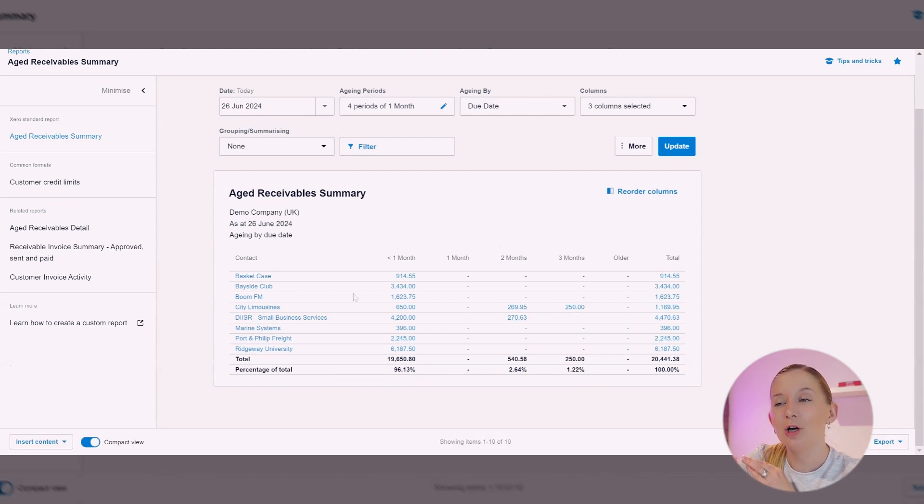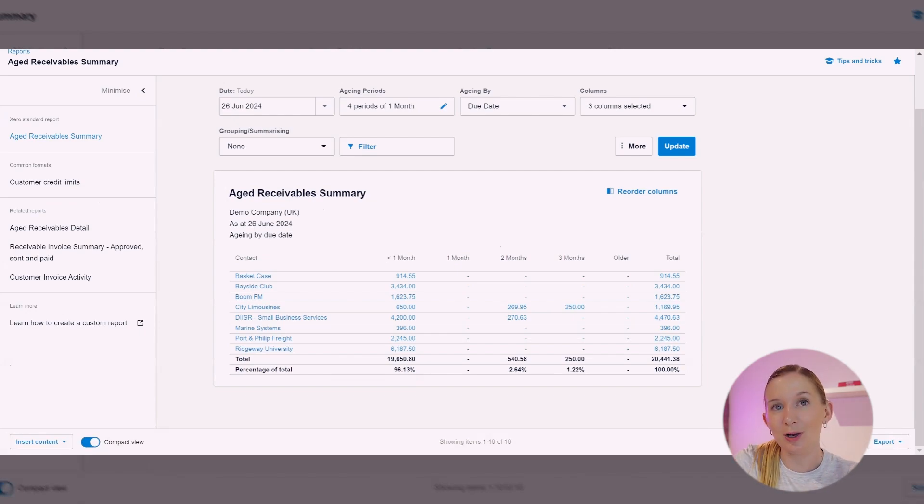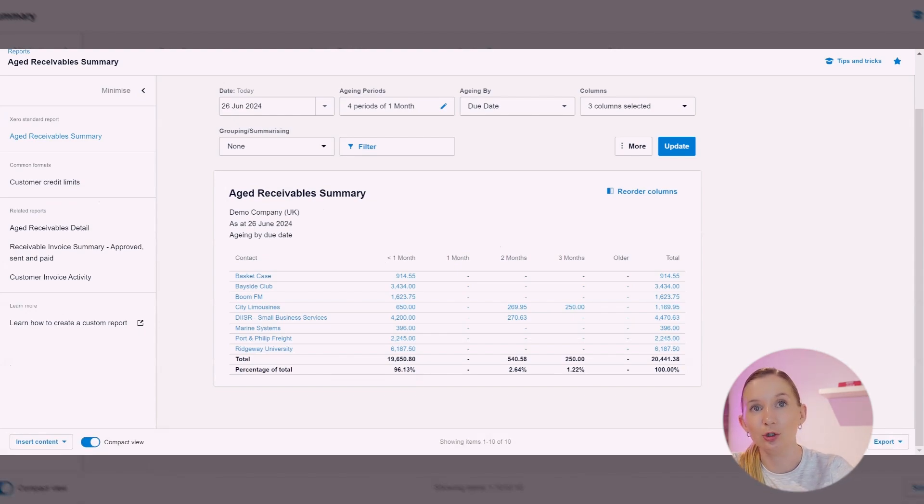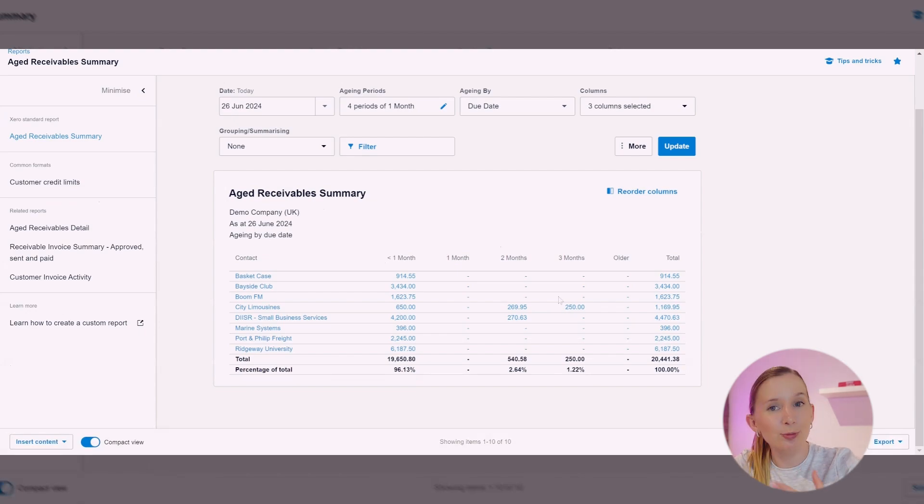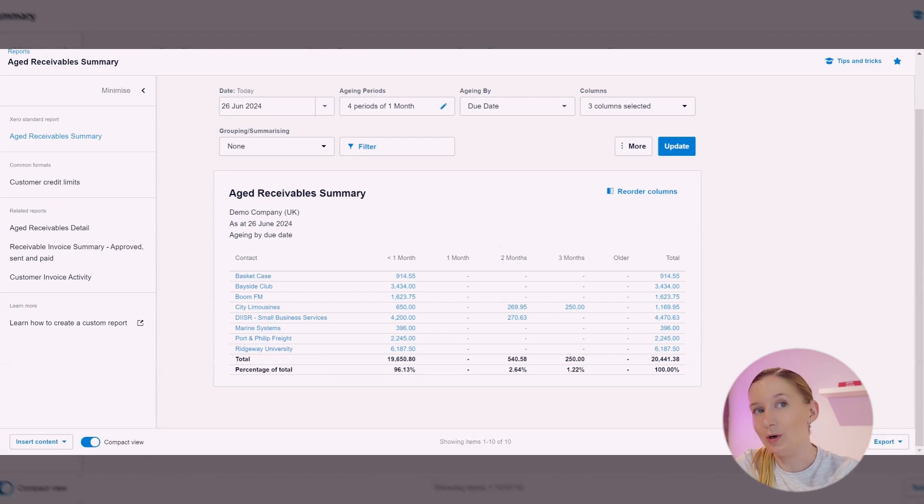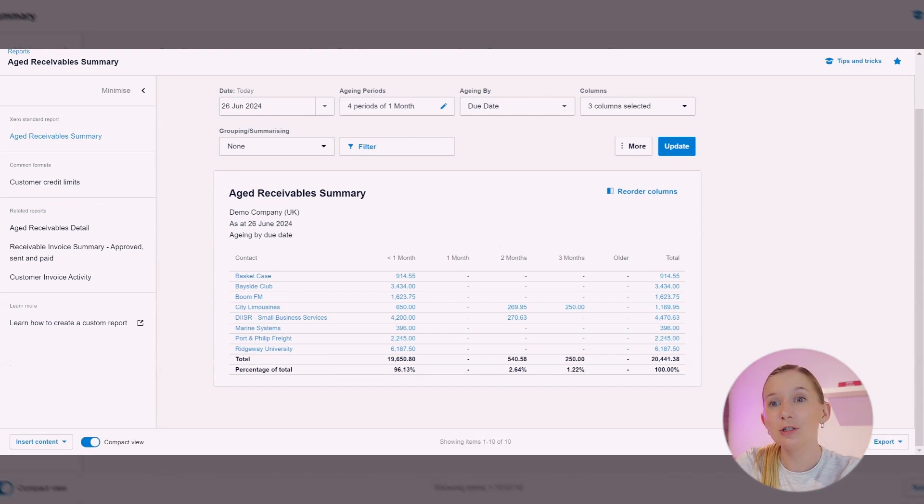But you can see here we've got three little red flags. So City Limousines, they've spent money with us recently and then we've got two overdue ones, and then we've got another one here. So I just really want to help you understand why this report is super important.